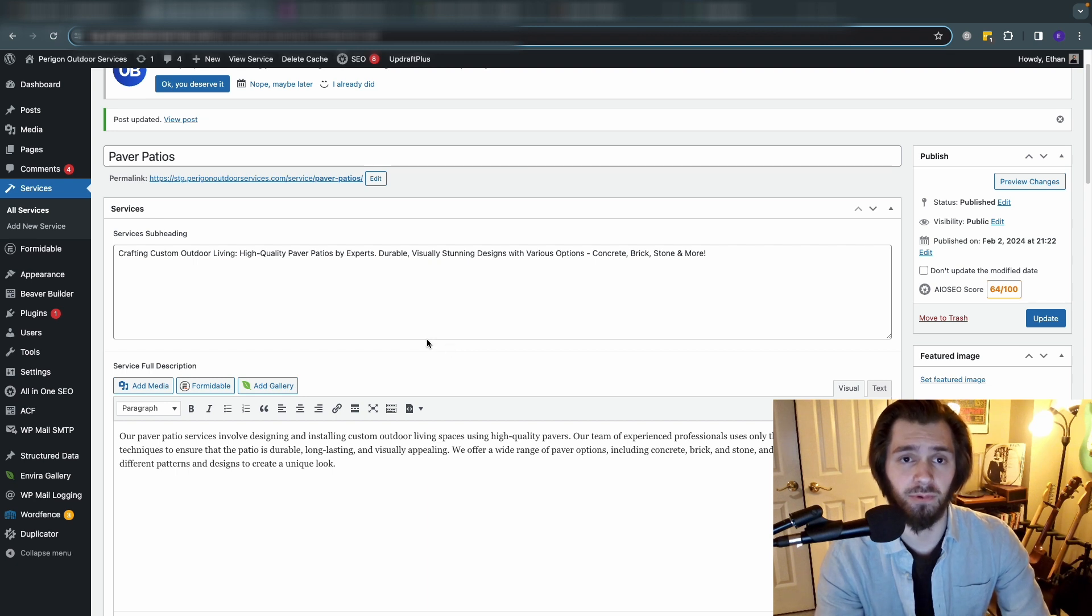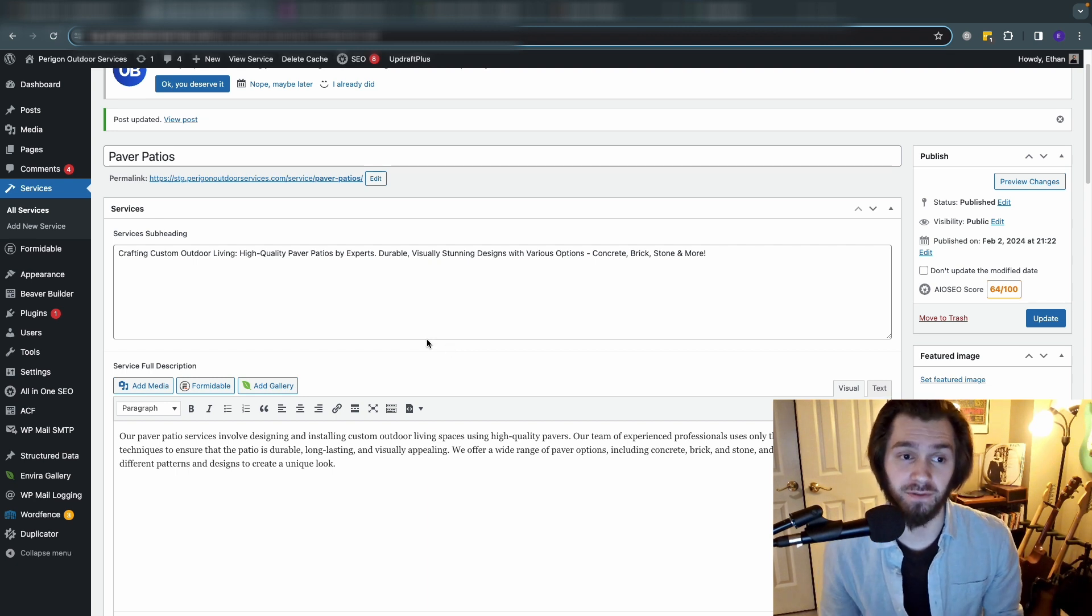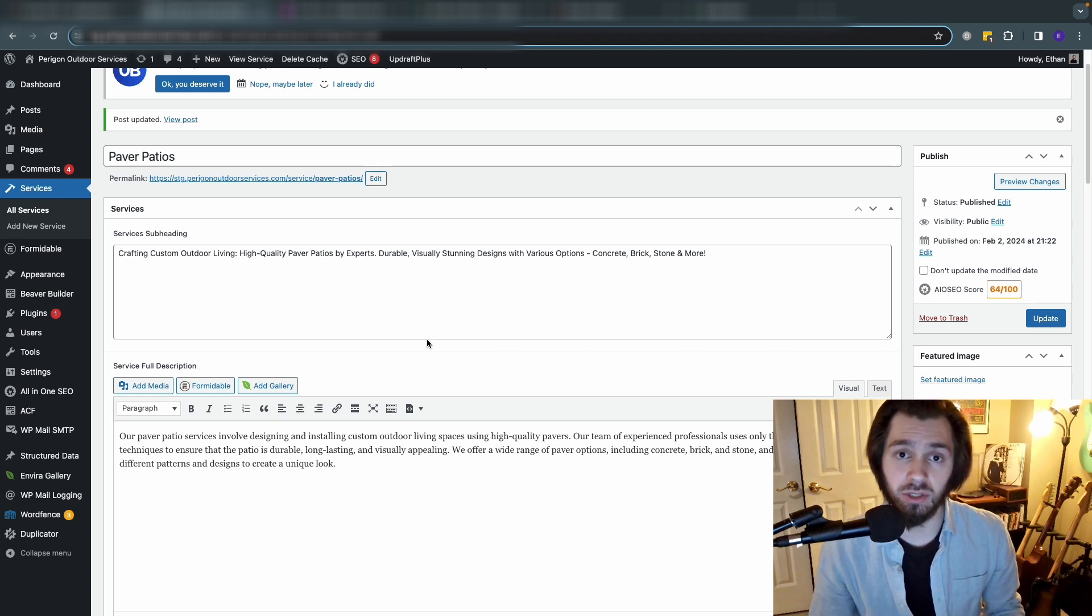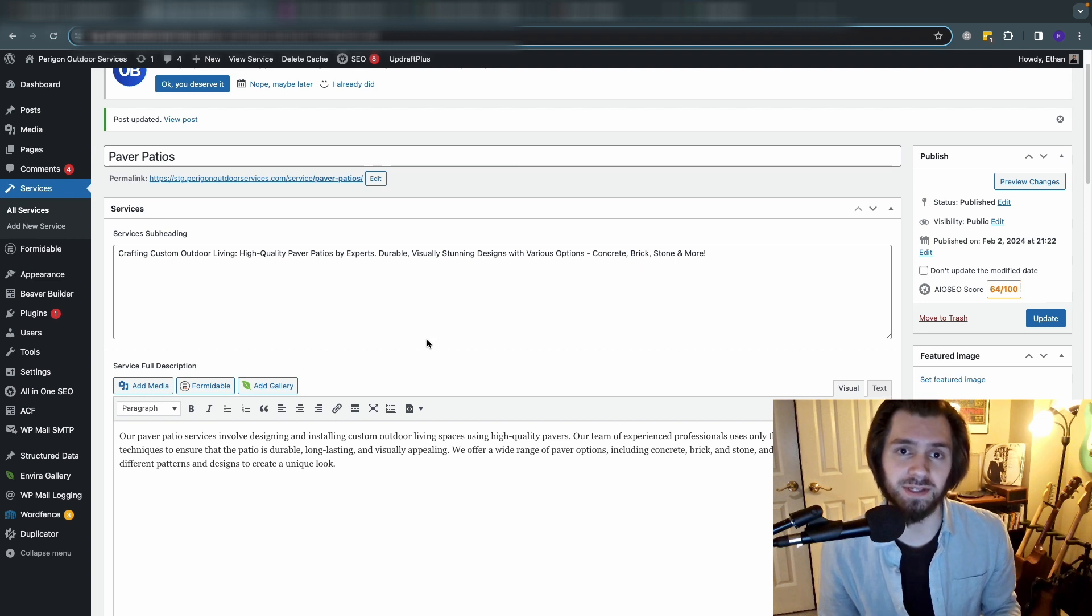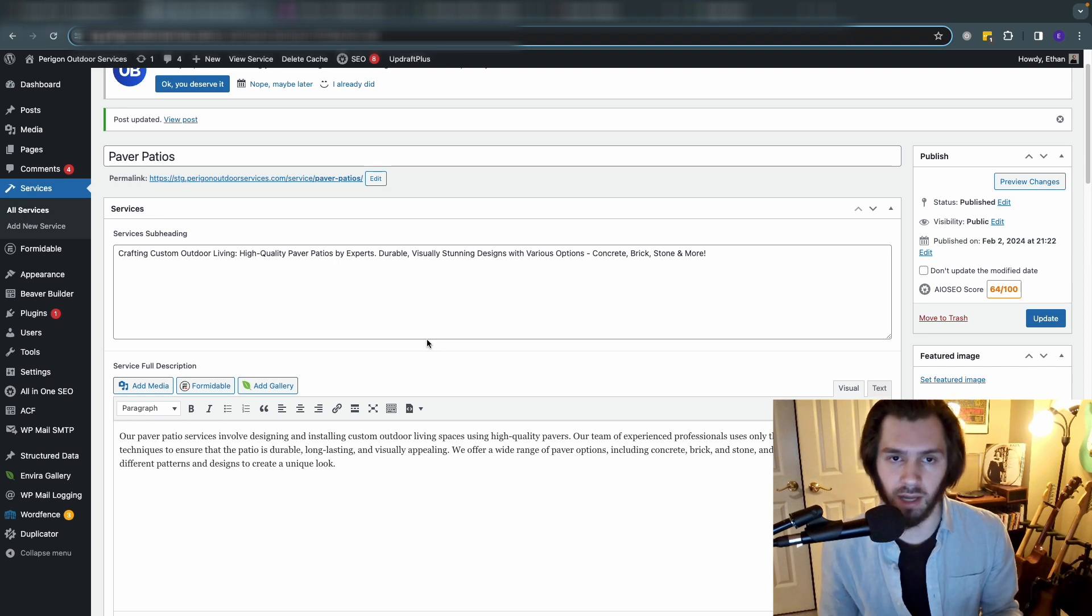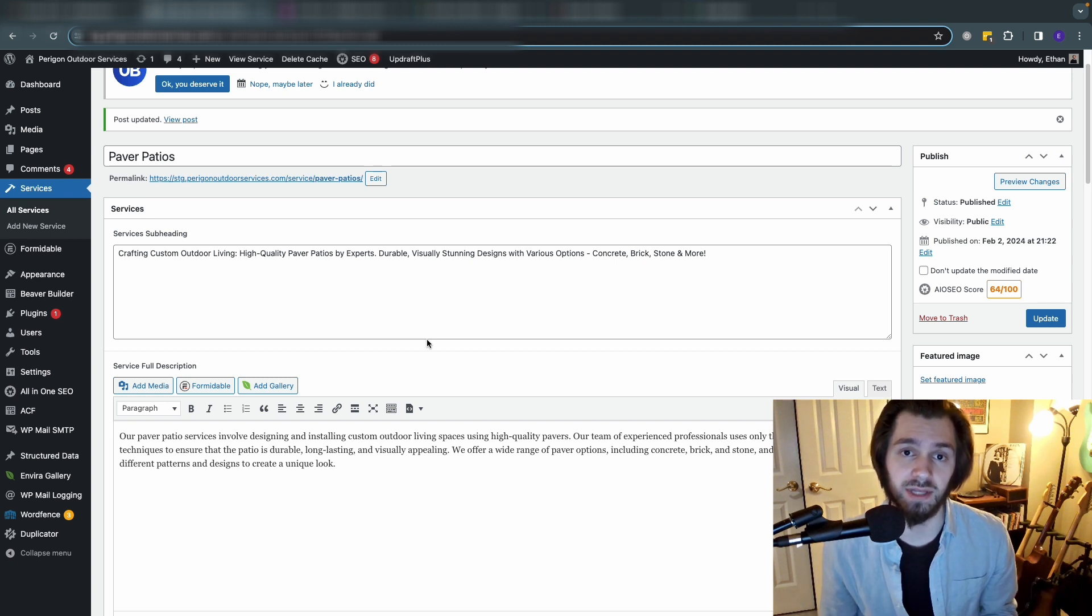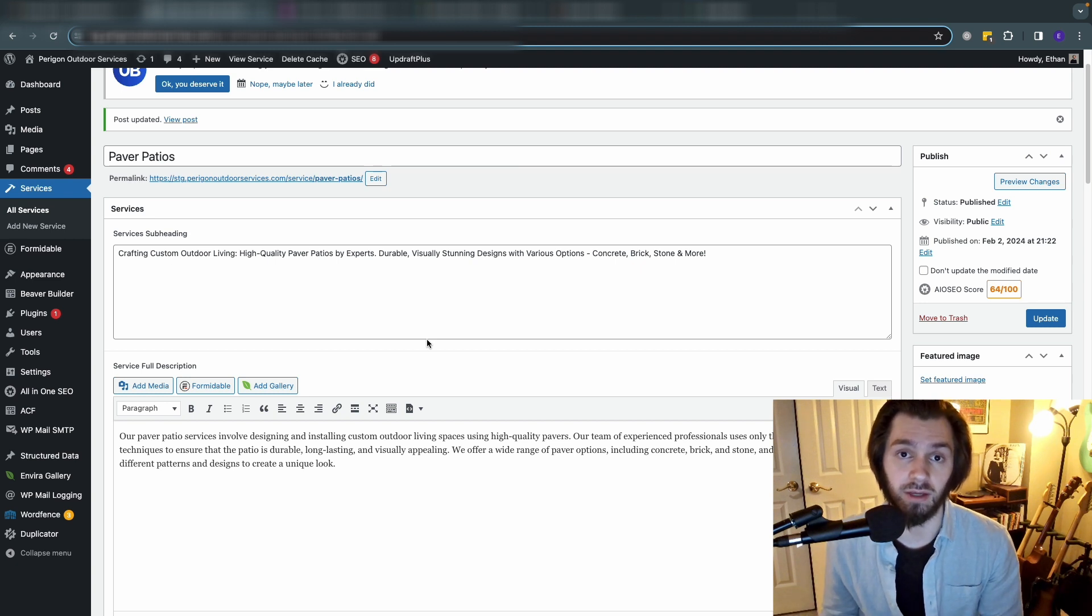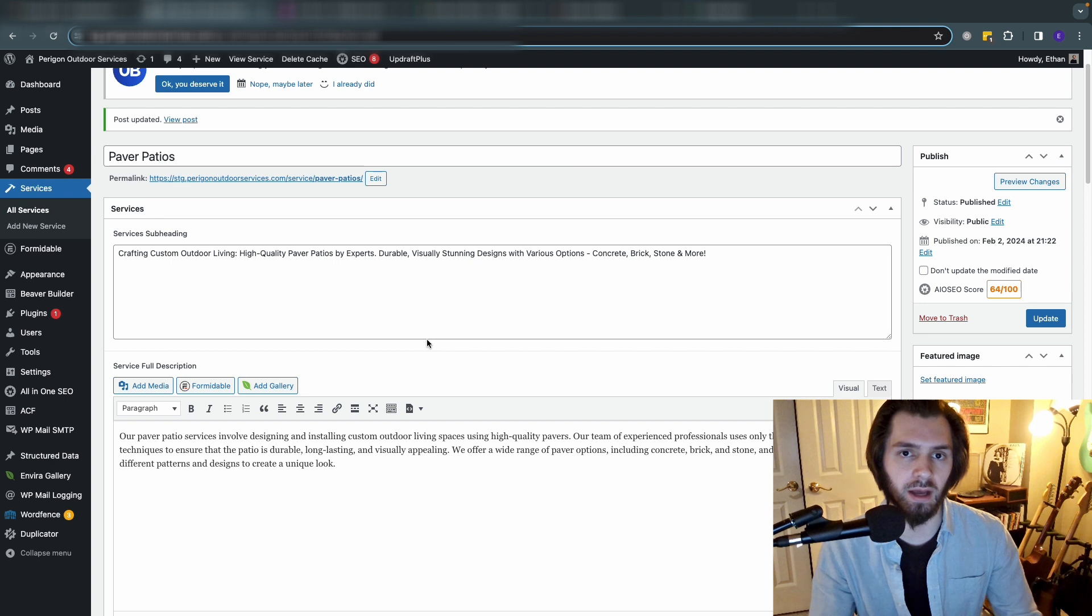So now at this point we've got the custom post type, we've added the fields to it, and for paver patios we made this post type and entered the information into the custom fields. Now none of this really means anything unless we actually have a template that is pulling from these fields and displaying it. But not just for paver patios - we have to make it display the same template and pull from the same fields for every single service post that we make within the services post type. So how do we do that on a site that's using Beaver Builder?